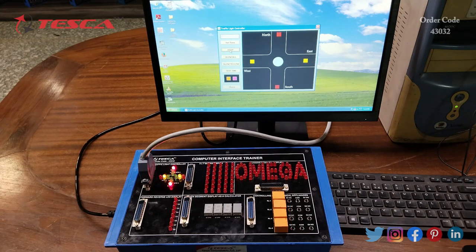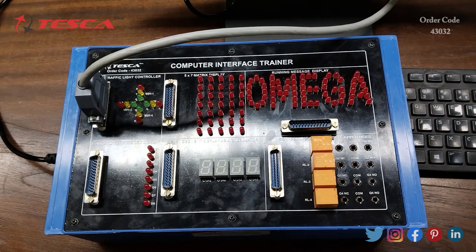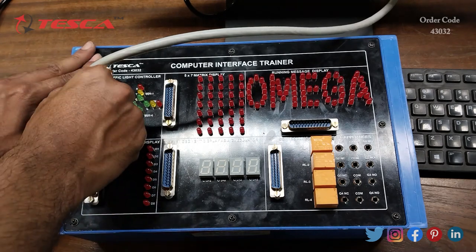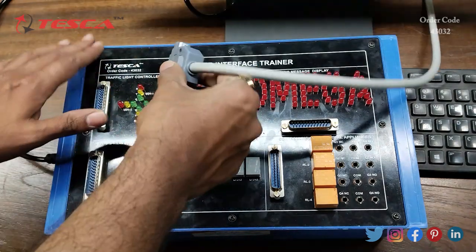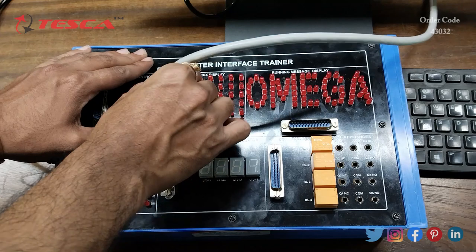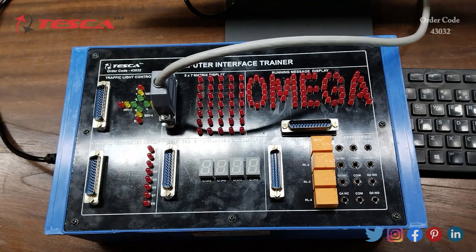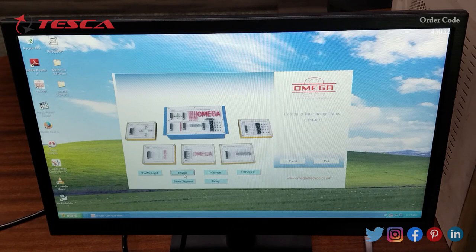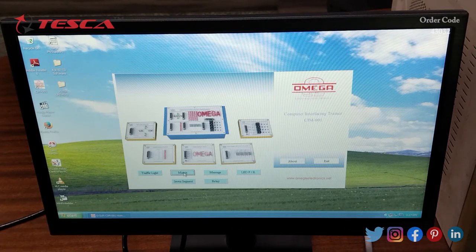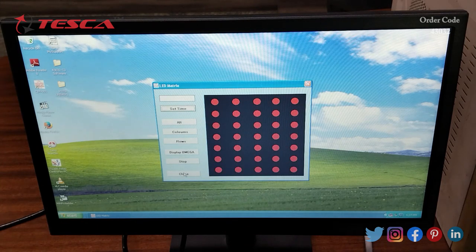That is how you can perform this experiment for the traffic light block. Now we will see the working of the 5x7 matrix display. For that we will shift this 25-pin female connector to the 5x7 matrix display section and connect this pin here. After connecting the cable to the 5x7 matrix display, we will come to the software and click on Matrix.